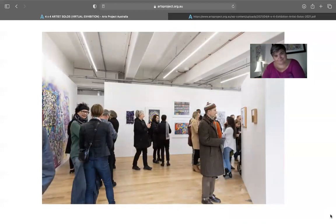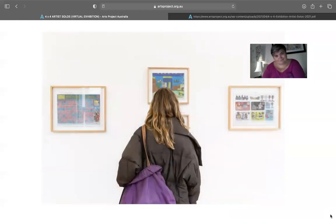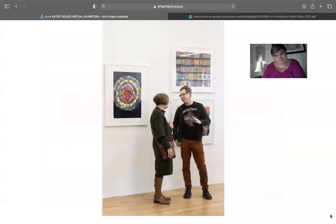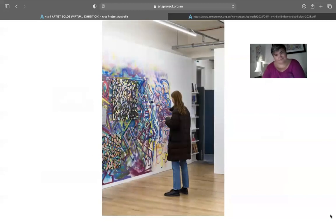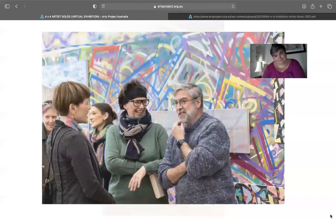While holding distinctive practices, their work collectively reflects the versatility of colour, imagination, narrative, and pattern to speak on the energies of society and nuances of everyday life.